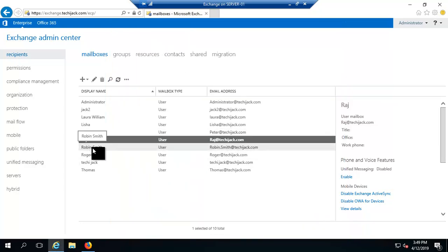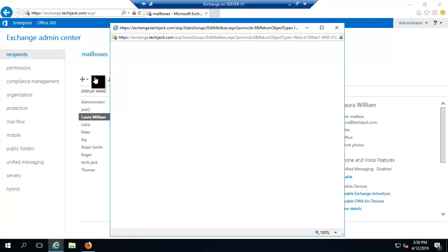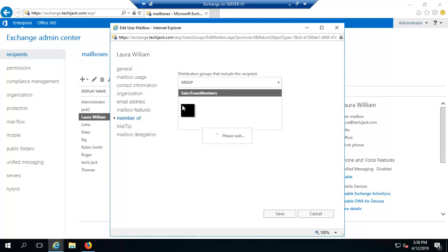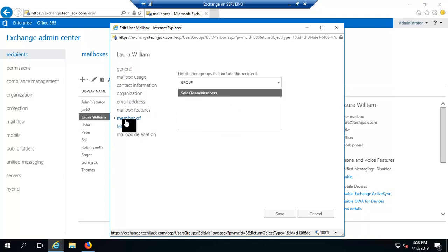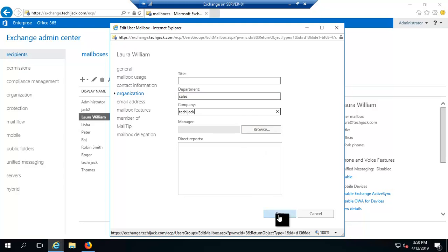Let's add one more user. We'll open Laura's properties. Laura is already a member of the sales team group, but when we check her organization tab, she does not have a department set. So we'll set her department to 'Sales' and company to 'Techie Jack'.